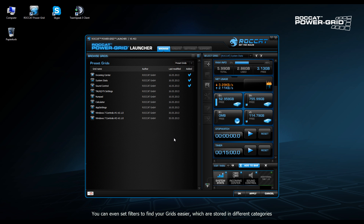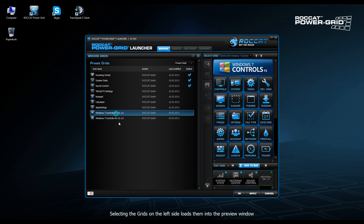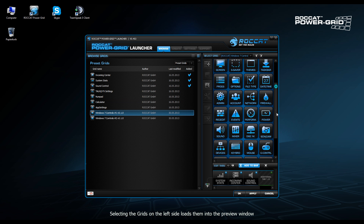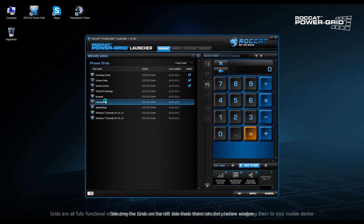In this case we want to check the preset grids that come with Power Grid. So we can see the numpad, Windows 7 controls and so on. We can browse through these and check out which one is going to be important for us. In this case I think we're going to use the calculator quite a lot.